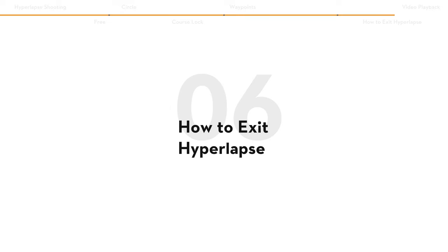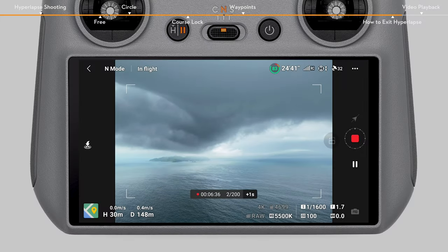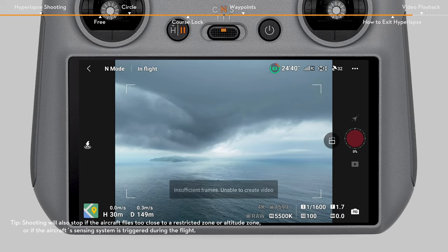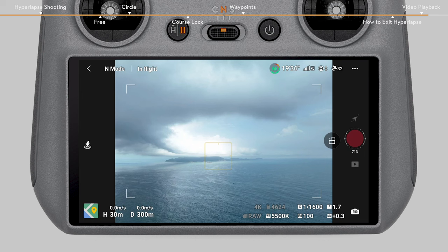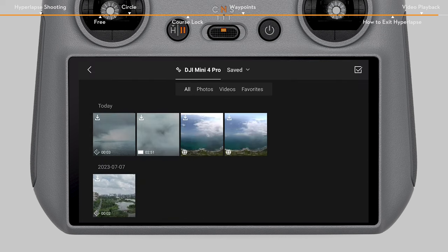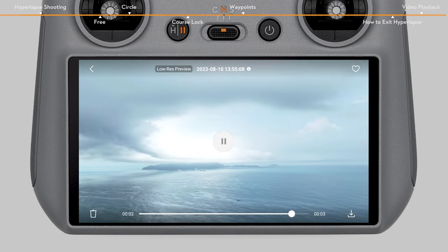To exit hyperlapse during shooting, tap the stop icon on the right side of the camera view or press the flight pause button on the remote controller. The aircraft will exit hyperlapse and hover. After shooting is finished, the aircraft will automatically compose a hyperlapse video for you. You can preview the video by tapping the playback button.